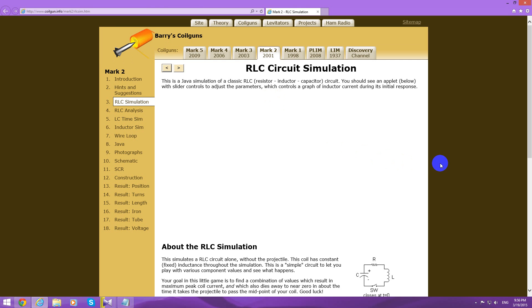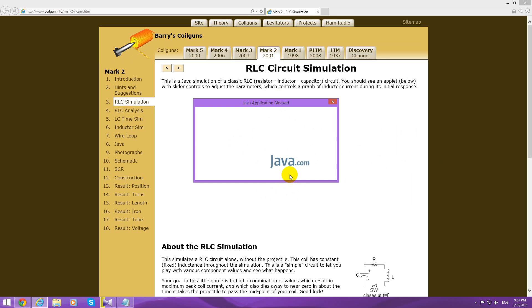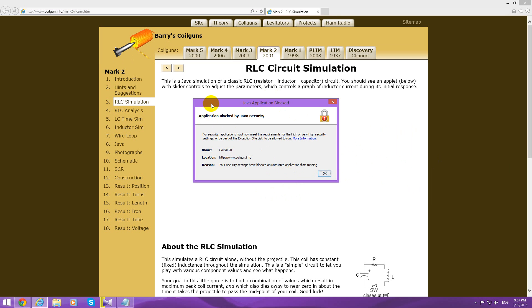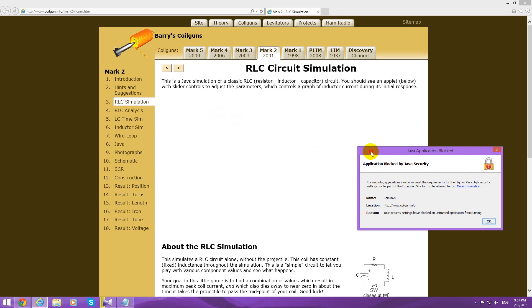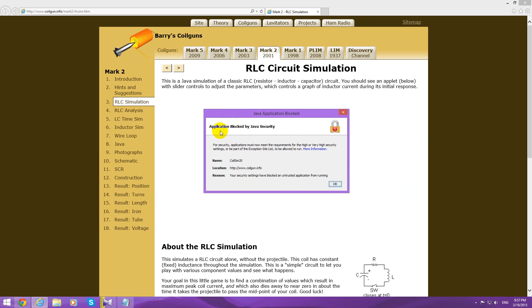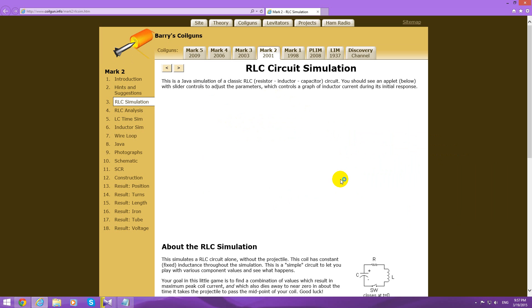The website has an animation here using Java and I receive an error message: application blocked by Java security. I have only an OK button.